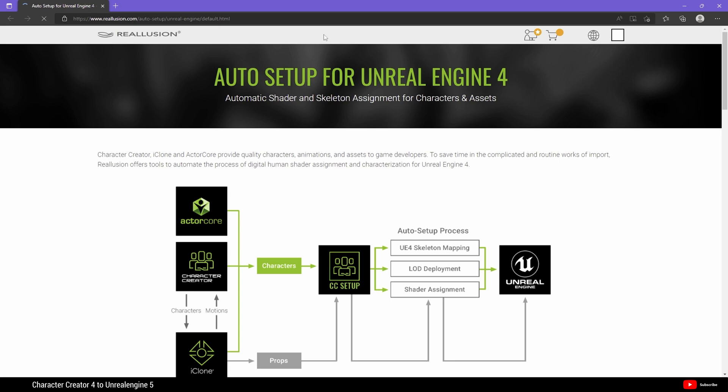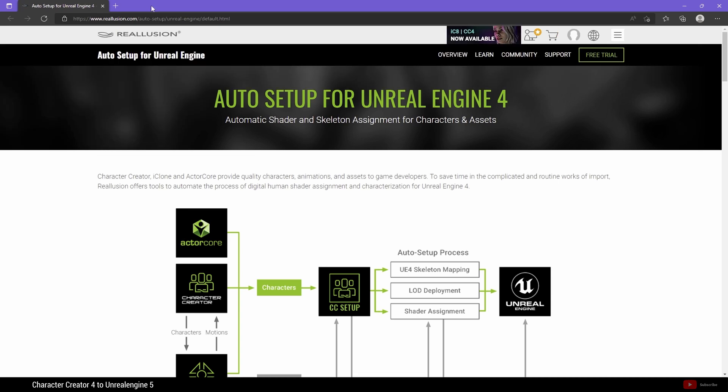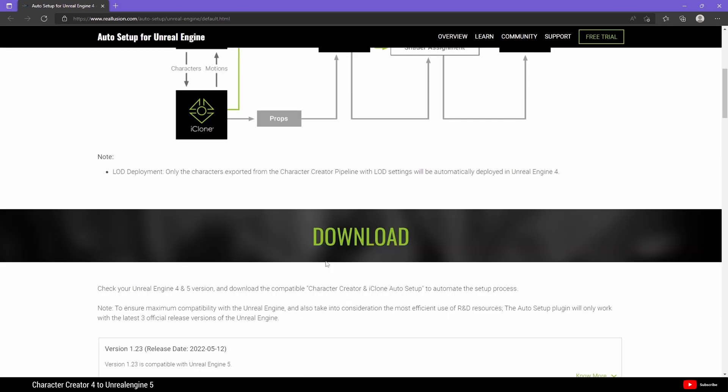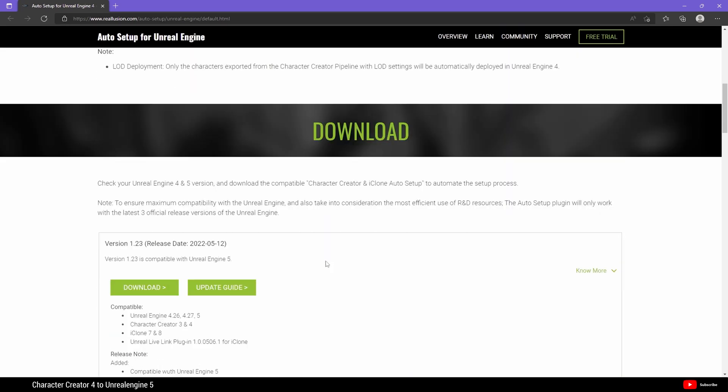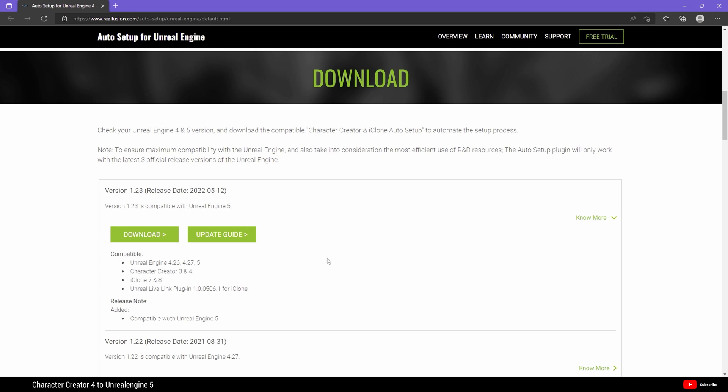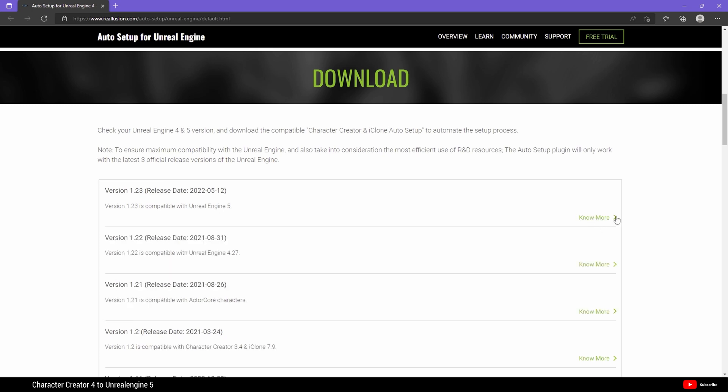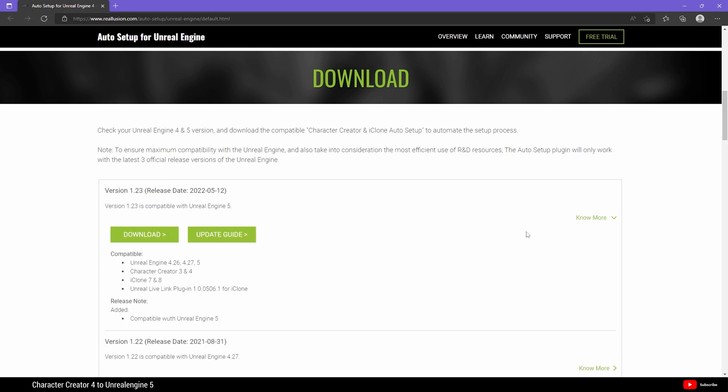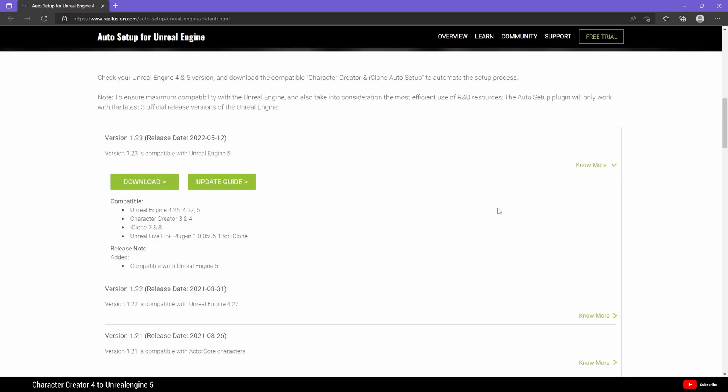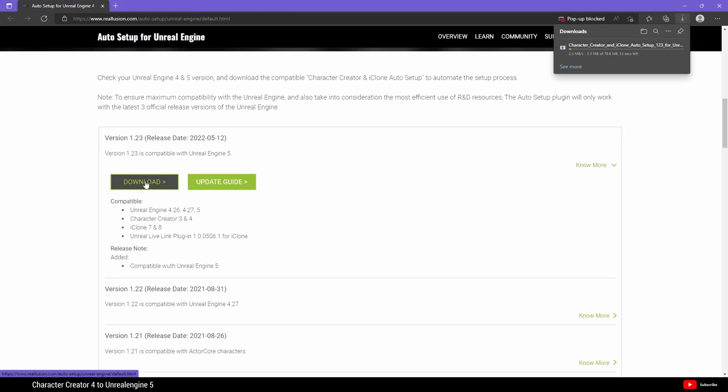It should open a browser and take you to Reallusion. Scroll down to download and hit this. It will expand this and make sure you are looking at the plugin that is compatible with Unreal Engine 5. In my case I'm using version 1.2.3. Hit download and wait for it to download.